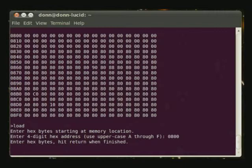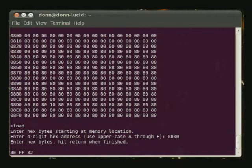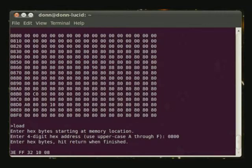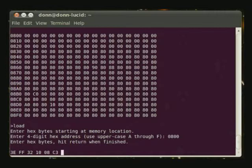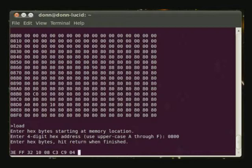The first instruction is 3EFF. This codes for load the memory location 0810 with the value that's in the accumulator. The last instruction, C3C904, is a jump to the warm start address of the monitor program.